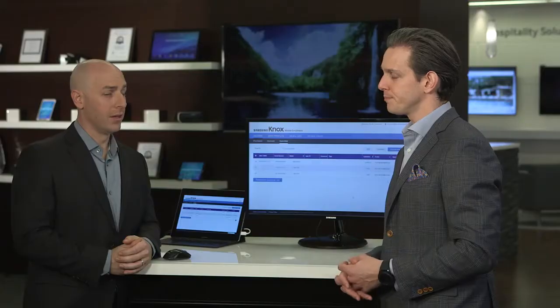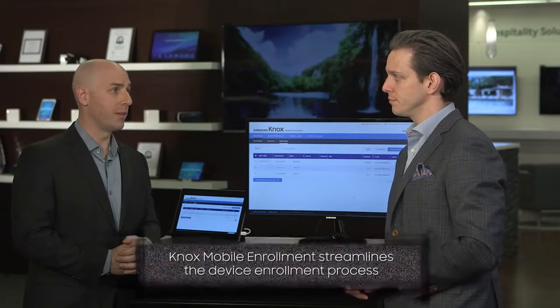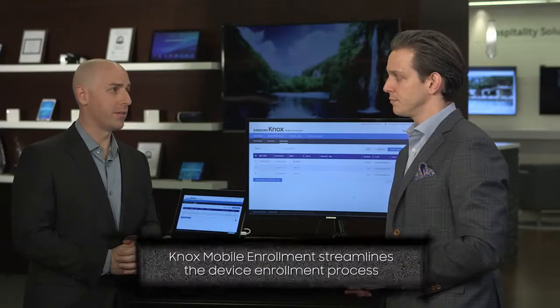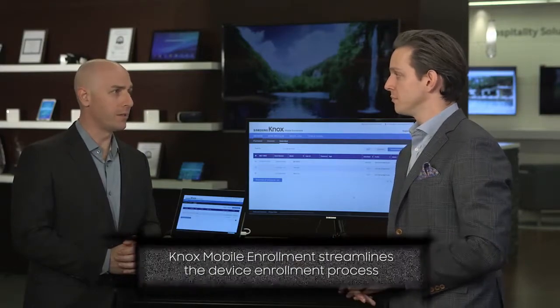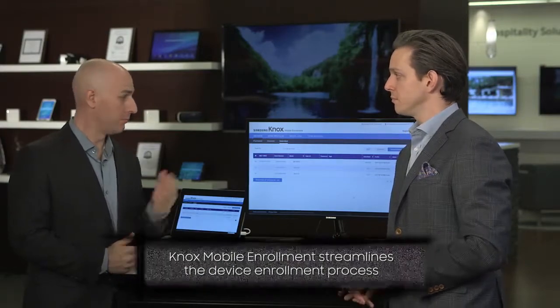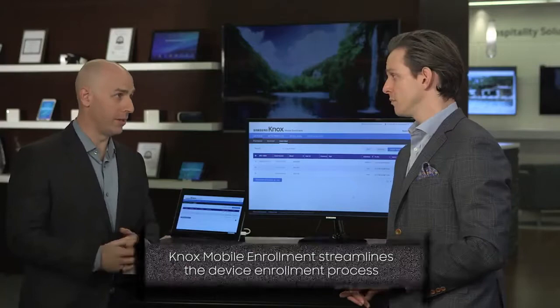What is the value prop? Why choose Knox Mobile Enrollment? Well, it's very simple — streamlining the enrollment process into your MDM, making it as quick and easy as possible for your IT administrator as well as end users.